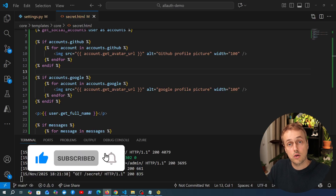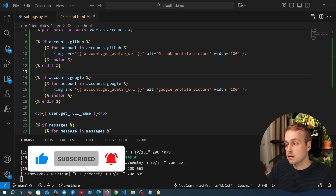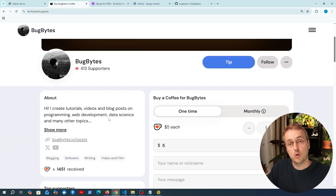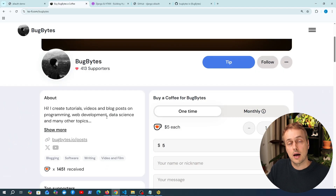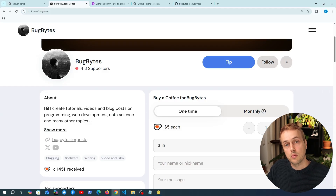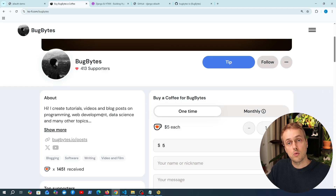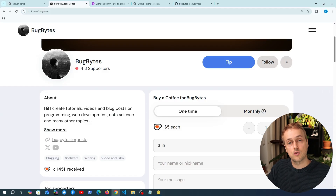Thank you for watching. If you want to support the channel check out our Ko-fi page, and if you want to become a member we have also opened memberships. Thank you to everyone that's joined and thanks for watching — we'll see you soon in the next one.